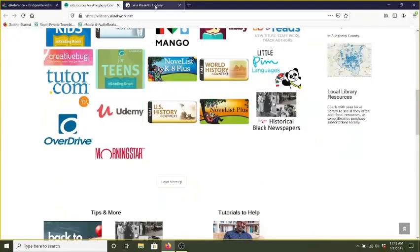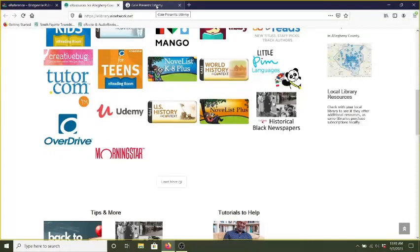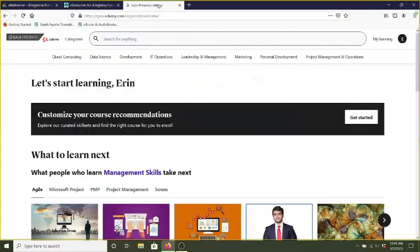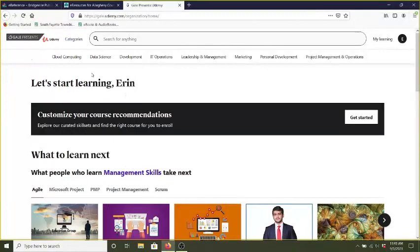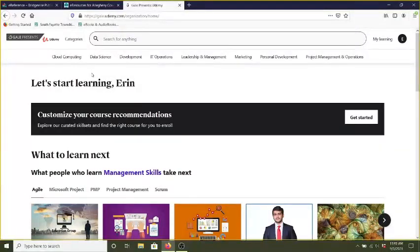You'll have to enter in your library card and an email and that will take you to Udemy's page. Now Udemy has over 6,000 different courses on a wide variety of subjects and it's really great for either brushing up on some skills that you want to improve or learning something new.